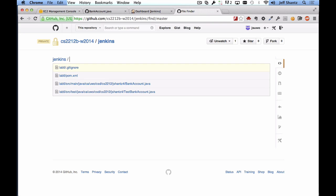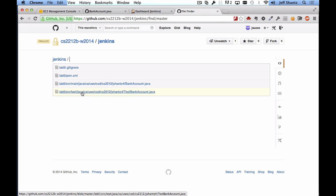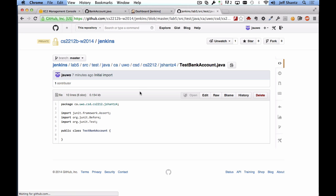Now we also have a test for this class in source test Java and again I have the package structure set up and then it's the test bank account class. Now I've put in the skeleton for that class. I haven't actually filled in any tests yet, we'll get to that a little bit later on.